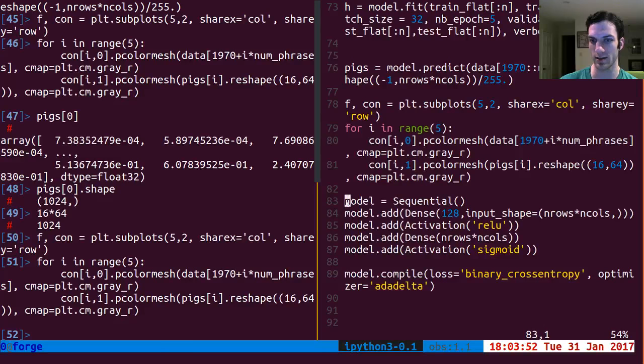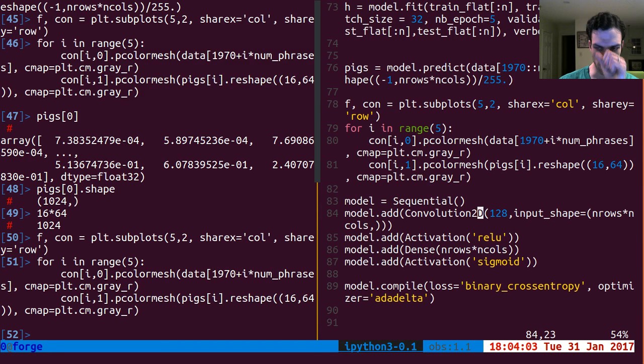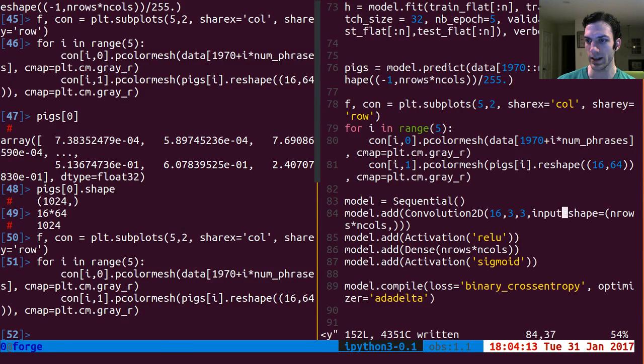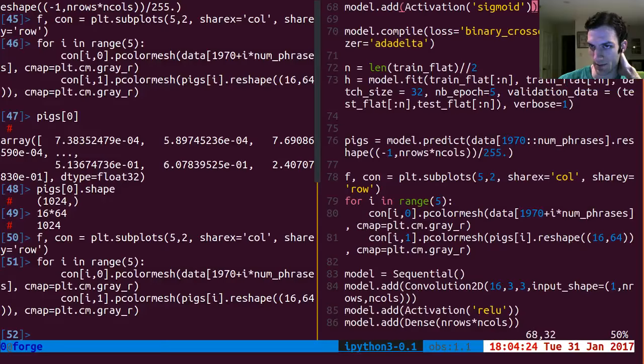Max pooling says: of a small 2x2 window, take only the strongest. Upsampling says: for each value, make a little 2x2 window of it and expand it. There are a couple of catches we're going to encounter, but I'll address those when we get there. For now I want to go through the simplest possible convolutional autoencoder. Let's start with Convolution2D.